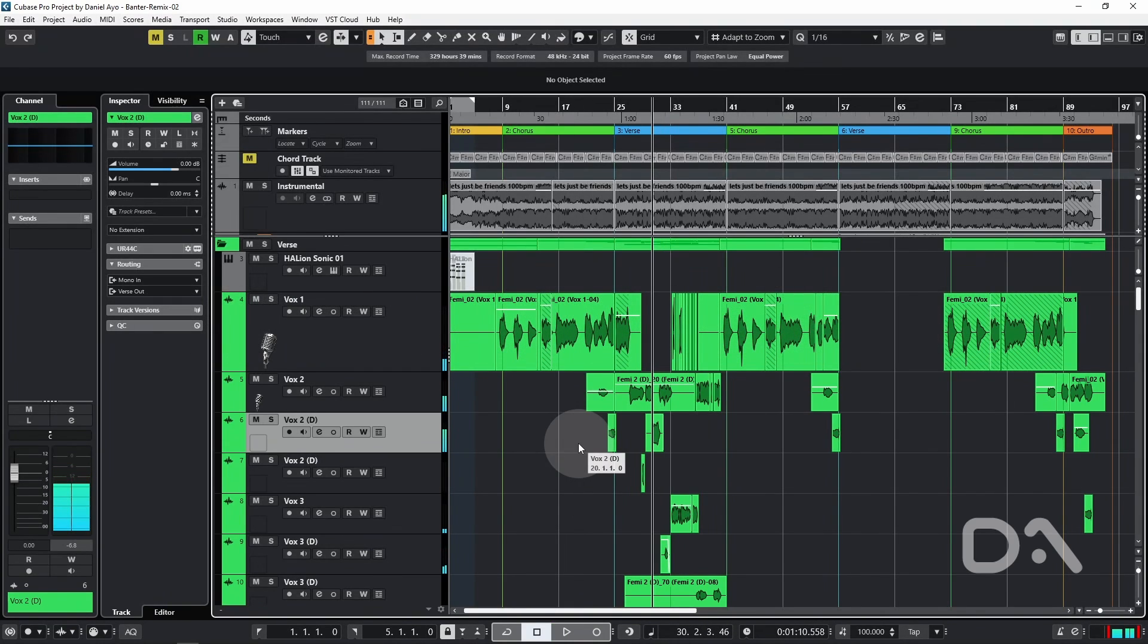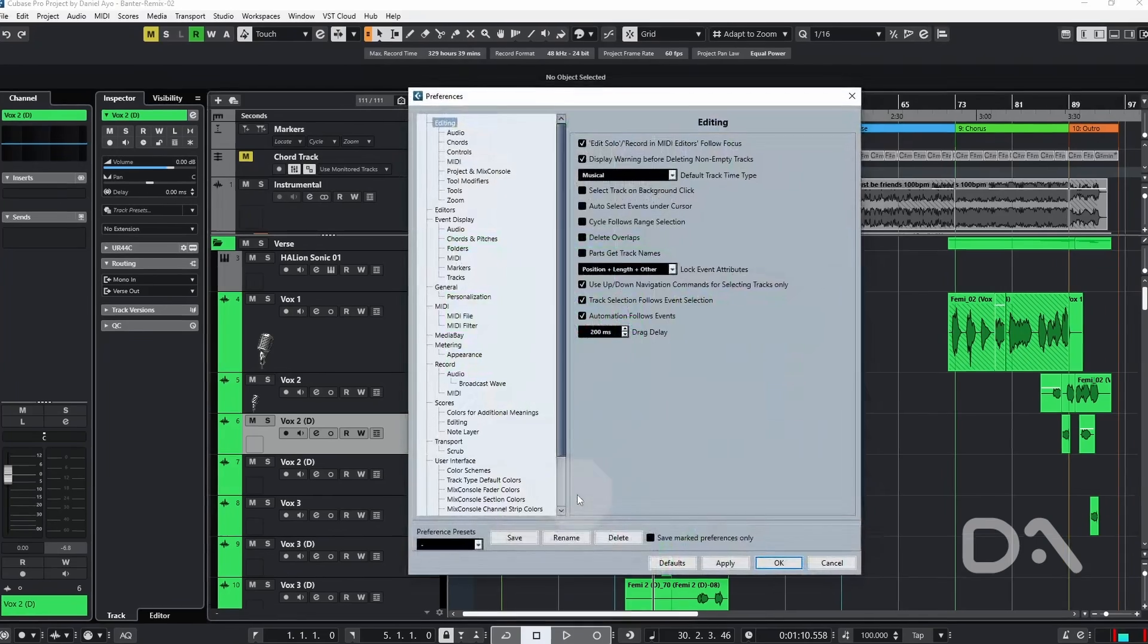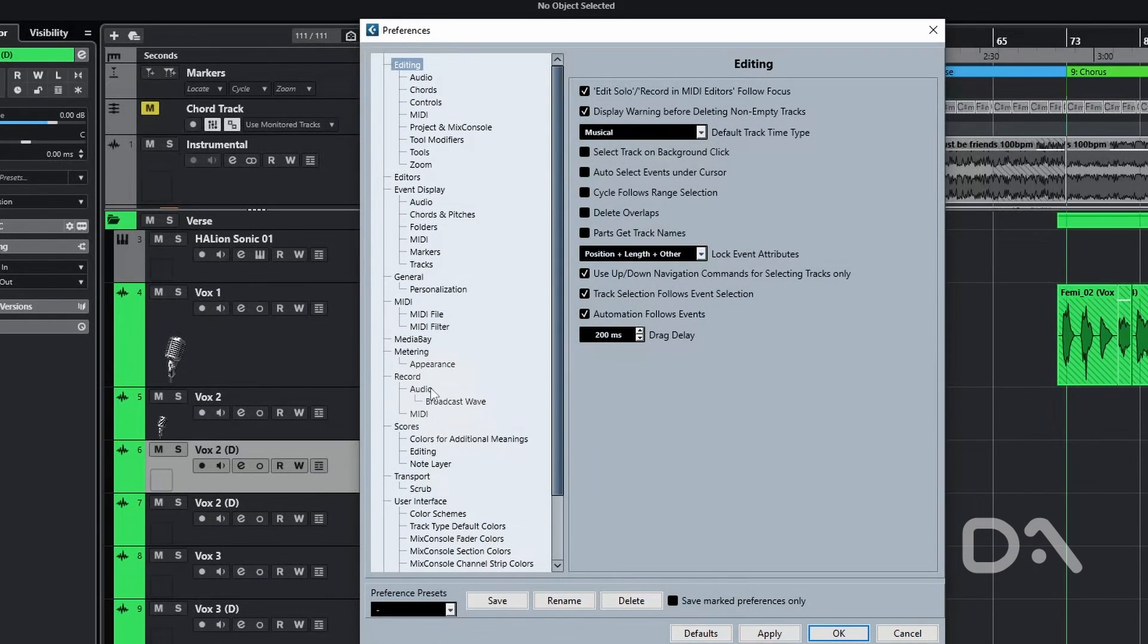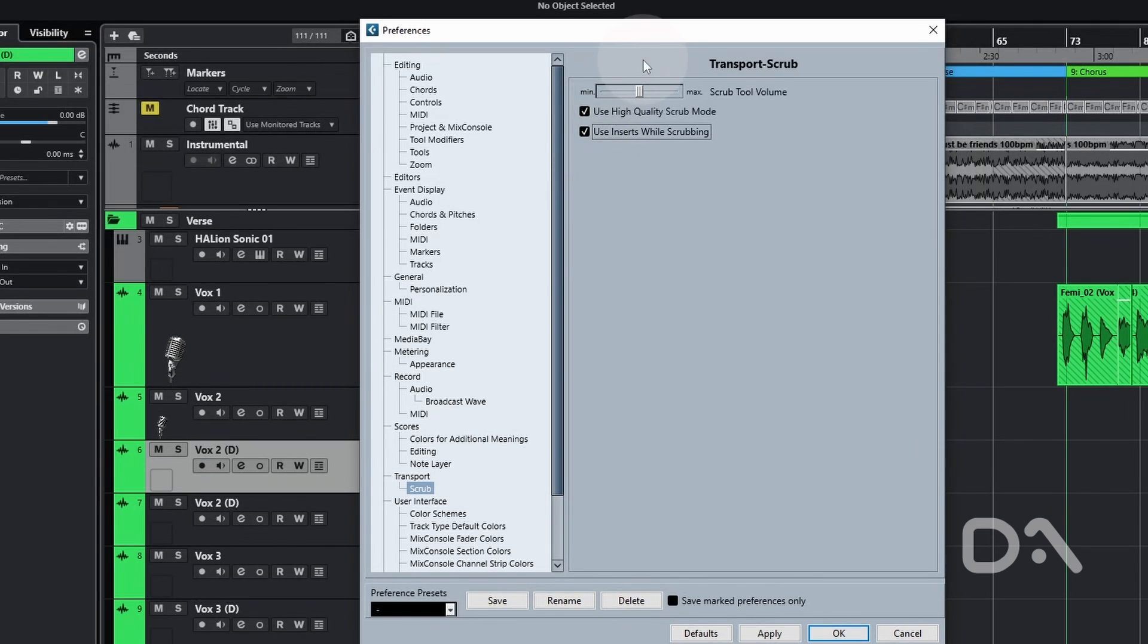So with a full mix while I'm scrubbing, the level does drop because by default insert effects are bypassed. So let's fix this by opening the preferences window, go to Transport, enable Use Inserts While Scrubbing, and I'll also set the scrub tool volume to the max as it's not beneficial to have playback level changes while scrubbing in my opinion. Press OK.